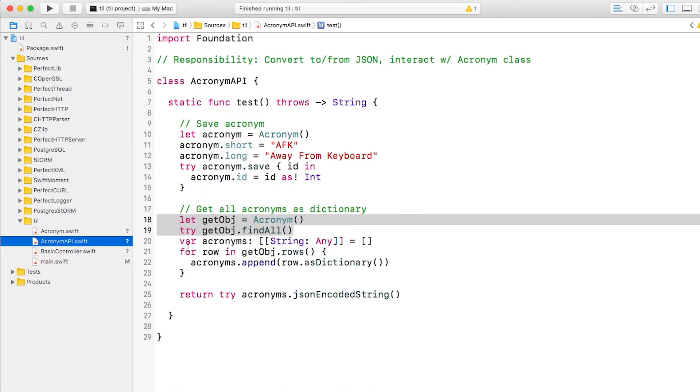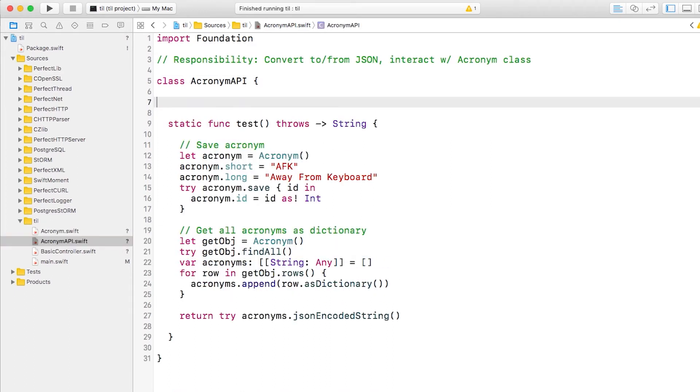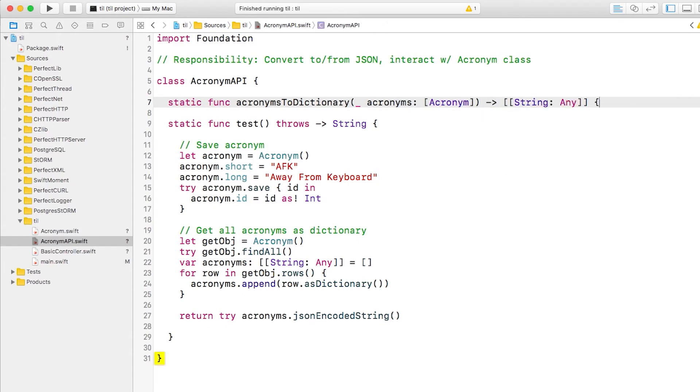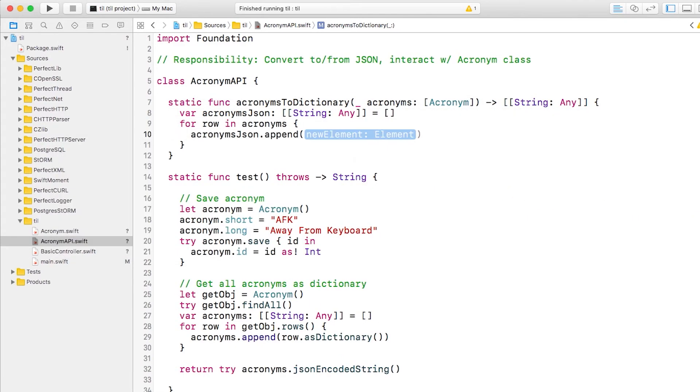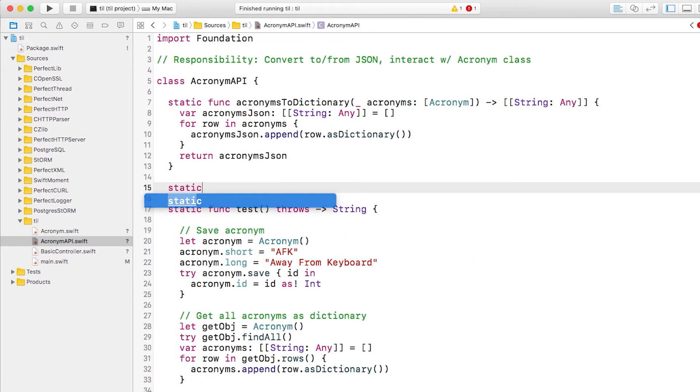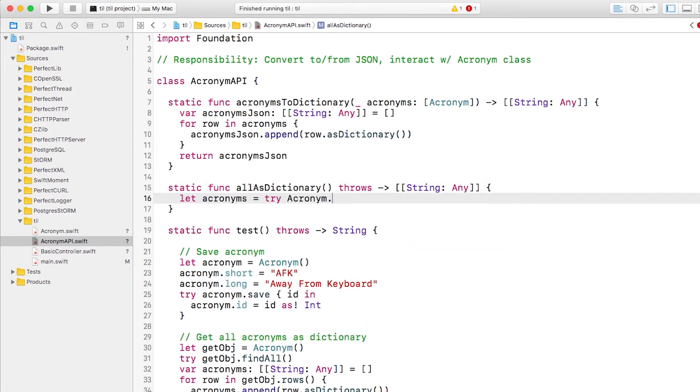Next, we need to refactor these lines, which convert the acronyms into an array of string to any dictionaries. We'll create an acronyms to dictionary method that does this. Then we'll create a helper that calls the all method we wrote, followed by the acronyms to dictionary method we wrote.